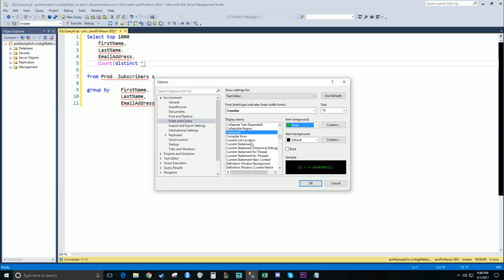By all means, you can play around with these colors and whatever works best for you. I do recommend the black background to reduce screen glare.